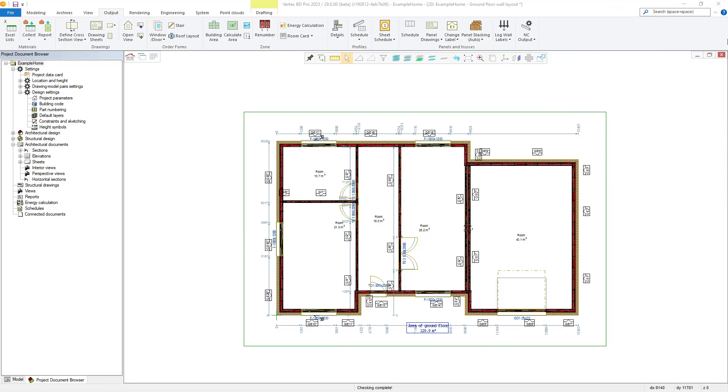Hello, thanks for joining us for another video. In this video we will be taking a look at creating drawing sheets within Vertex BD.